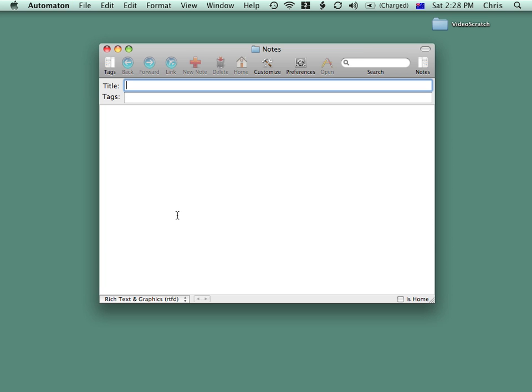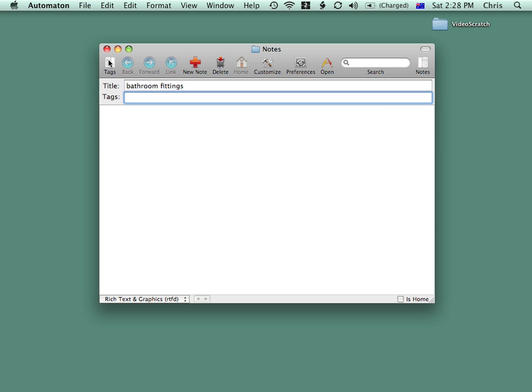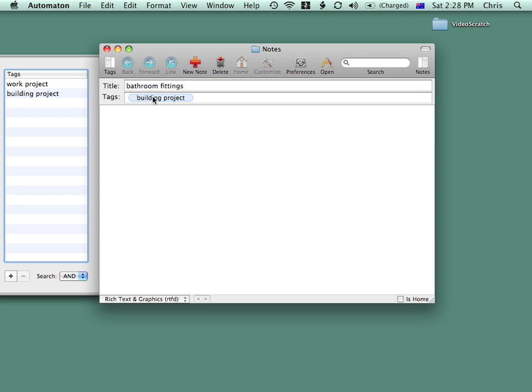Let's say I've got a building project and I want to make some notes about bathroom fittings. I can tag my note. In this case, I'm going to tag it with Building Project, and I can start making notes about bathrooms and fittings.